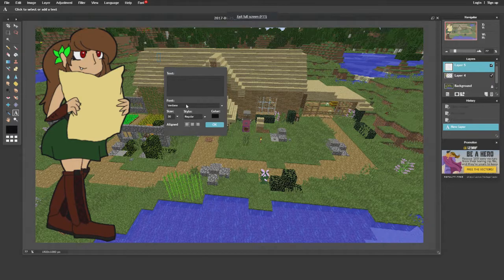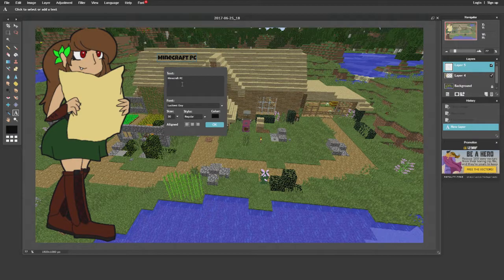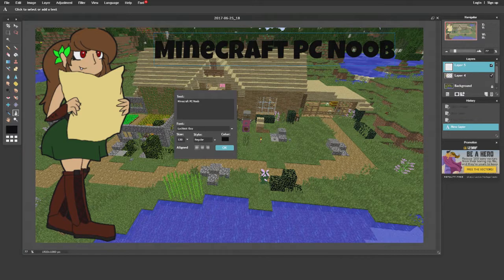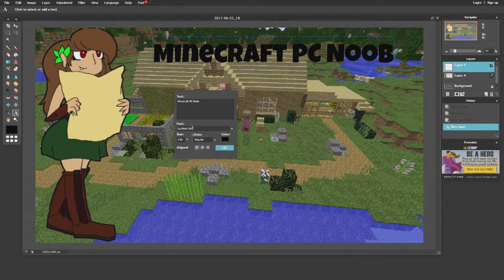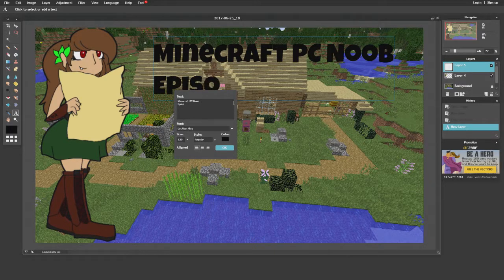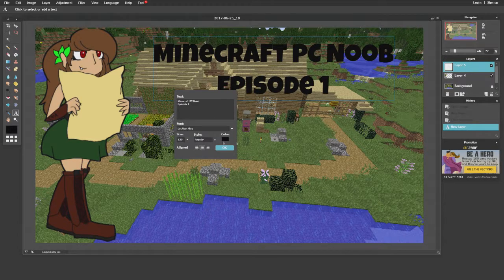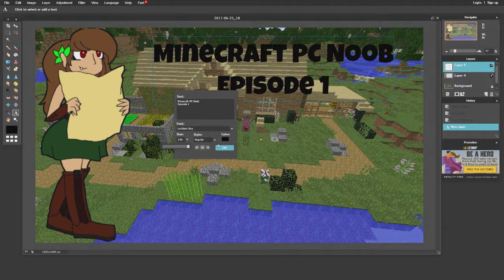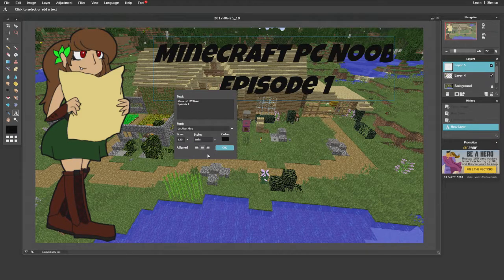Now back to work. I've chosen a font and I'll add text like 'Minecraft PC Noob' — this is just to show you how it's done, not my exact thumbnail. To add text in Pixlr, click the little A icon, click anywhere on the picture, and a box comes up where you type whatever you want. You can add multiple text elements, center them, and change the size by clicking on the size value and dragging it back and forth.